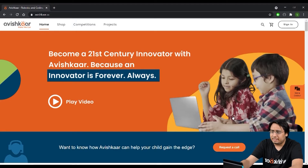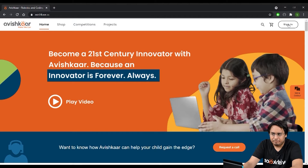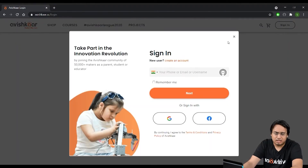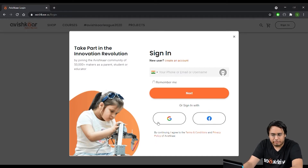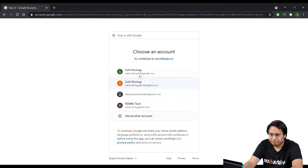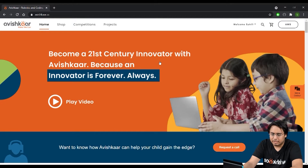I have opened up the avishkar.cc website. The simulation functionality is available on the online version of AMS, which you can access through our website. Just go to avishkar.cc and click on sign in. You have a couple of options — if you don't have an Avishkar account you can create one, or if you already have one you can log in with your phone, email, or username. You can also use Google or Facebook to log in.